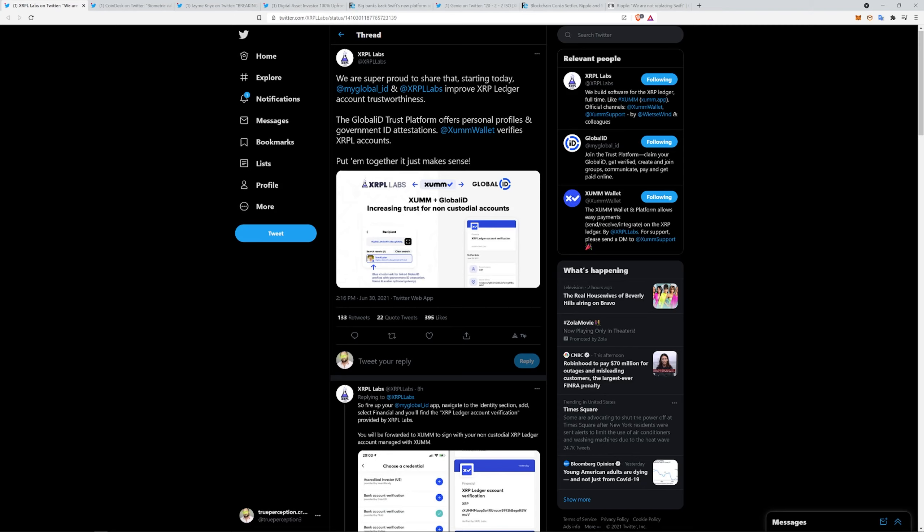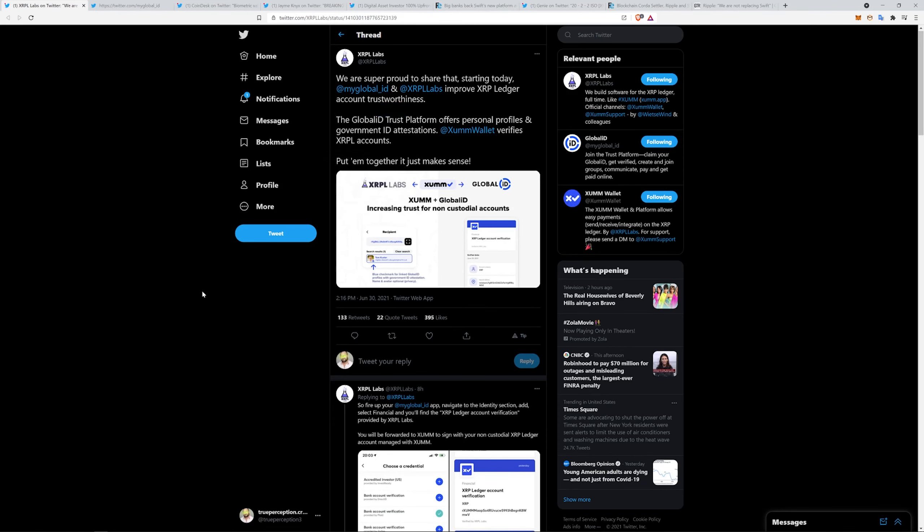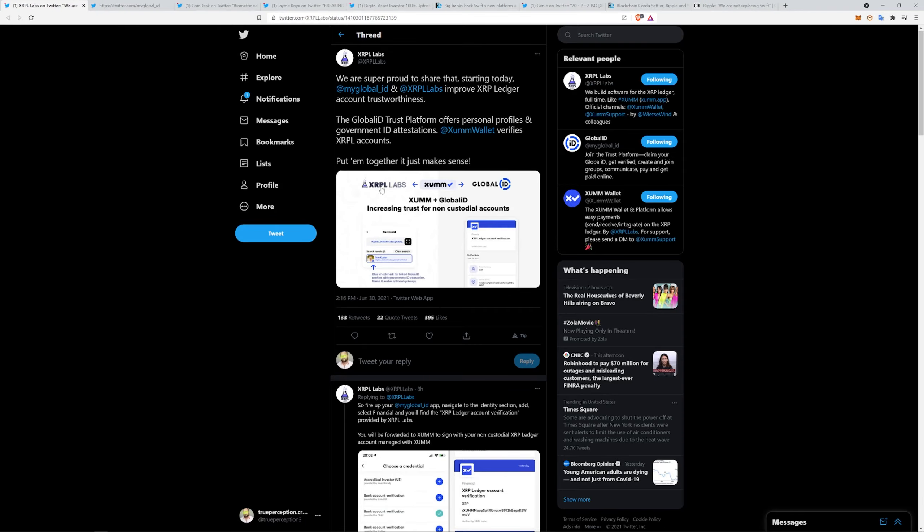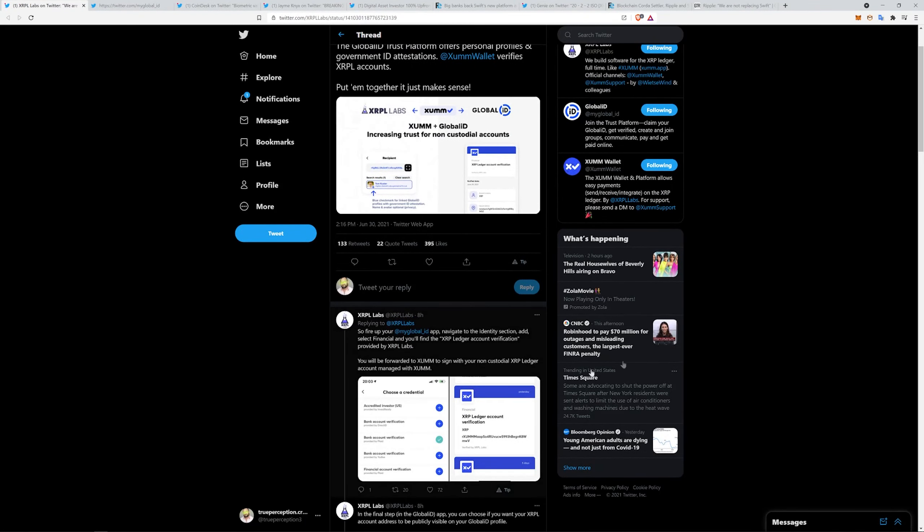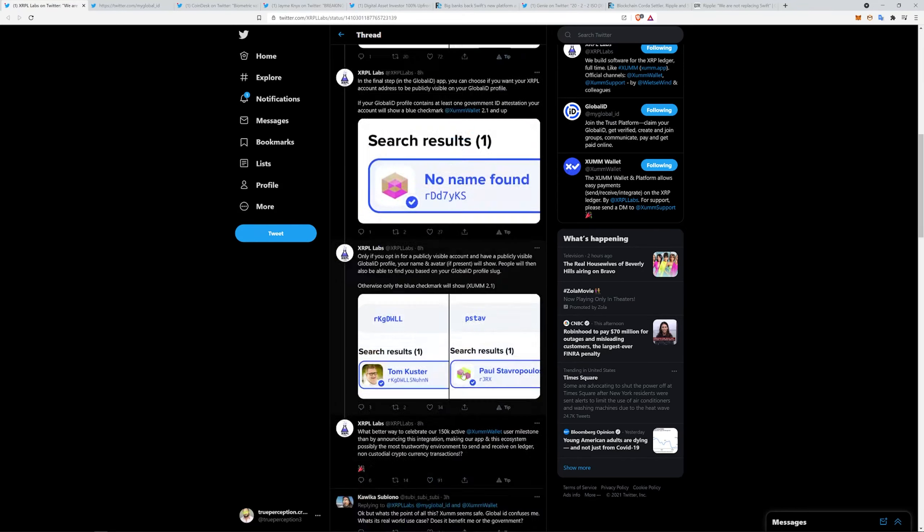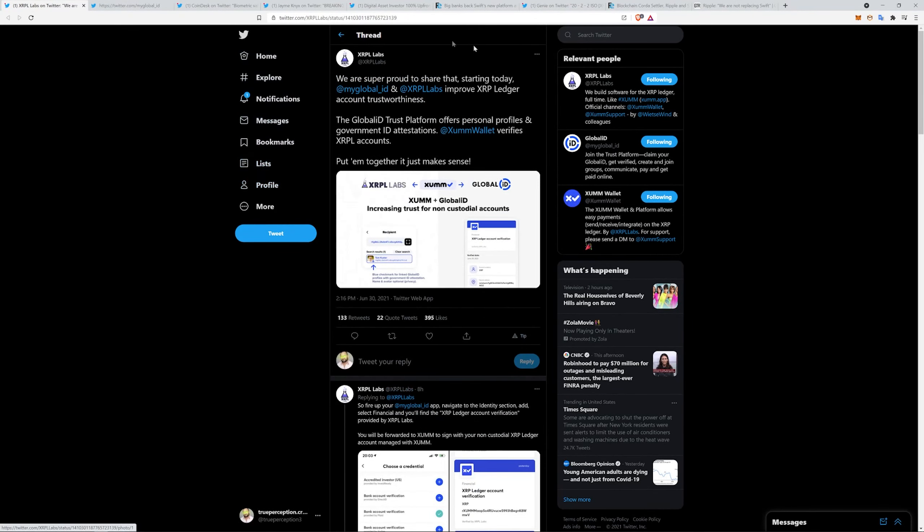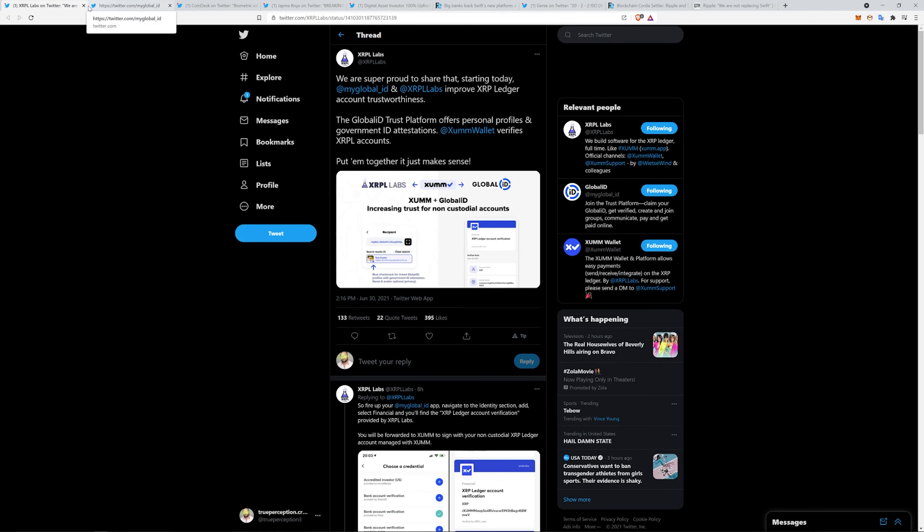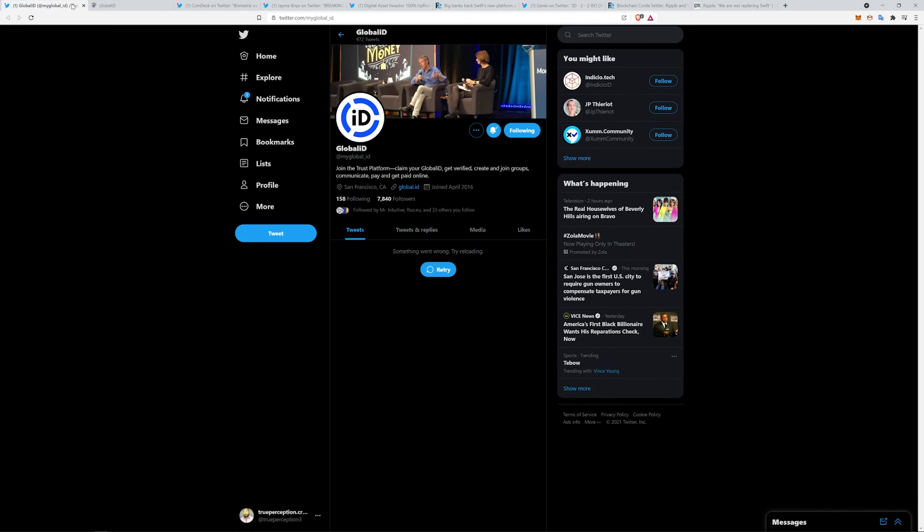Speaking of some of the ledger, we are super proud to share that starting today My Global ID and XRP Labs improve XRP Ledger account trustworthiness. The Global ID platform offers personal profiles and government ID attestations. Xumm Wallet verifies the XRPL accounts. So basically, you fire it up, you link all this. If your Global ID profile contains at least one government ID, your account will show a blue check mark. This is super cool. Xumm Wallet is like the native on-the-ledger XRP wallet. It's pretty dope, super secure. But Global ID, that is Greg Kidd's company.